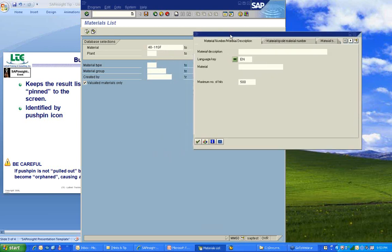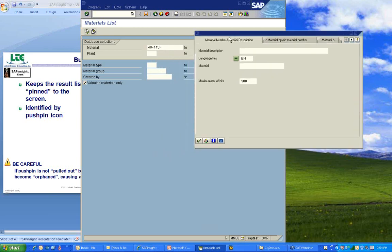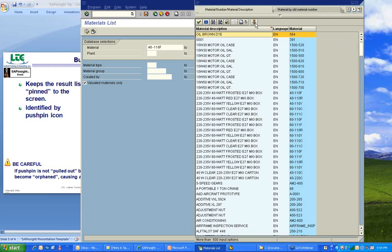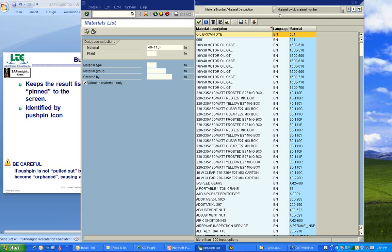I'll go back into the match code button. I'm going to click on the start search button to get my criteria values, and now I'm going to push this keep button. Notice the push button is pushed in. That tells you that this list is pinned to the screen. Now I'm going to change my value. I'm going to change it to this 220, 235 V 60-watt frosted E27 MIG box. Double-click on it, and you see that it changes the value in my material field.